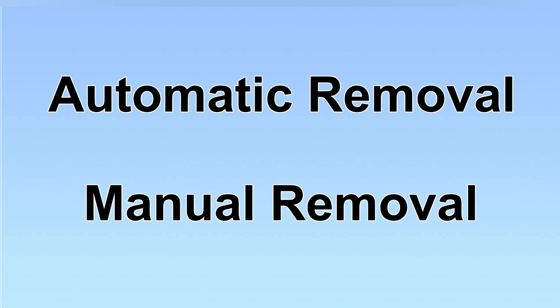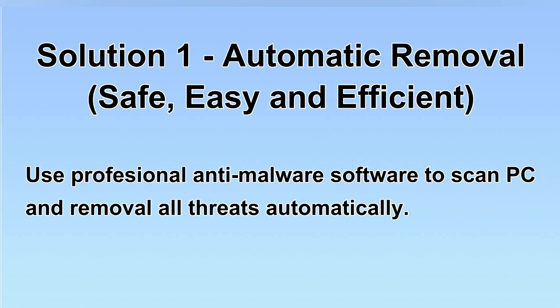We have two solutions to remove the virus: automatic removal and manual removal. I will show you automatic removal first. We will use a professional anti-malware software to scan PC and then remove all the virus and malware detected. Let's begin.